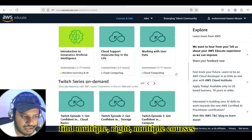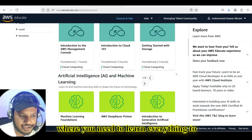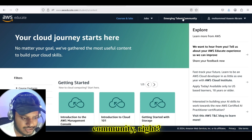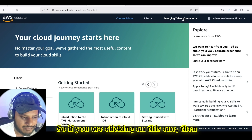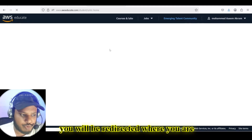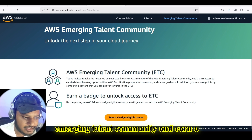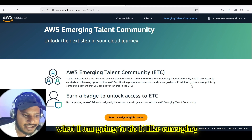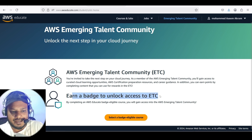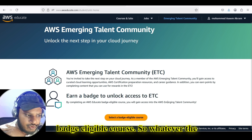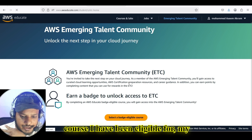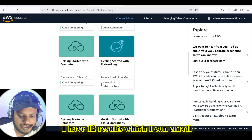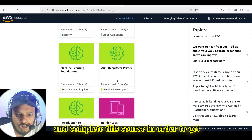If you scroll further, you are going to find multiple courses where you need to complete everything in order to get the bounty from AWS. Click on the Emerging Talent Community. You will be redirected to the AWS Emerging Talent Community page, where you earn a badge to unlock access to ETC. Then click on 'Select a badge eligible course' — courses eligible for my account will be shown.